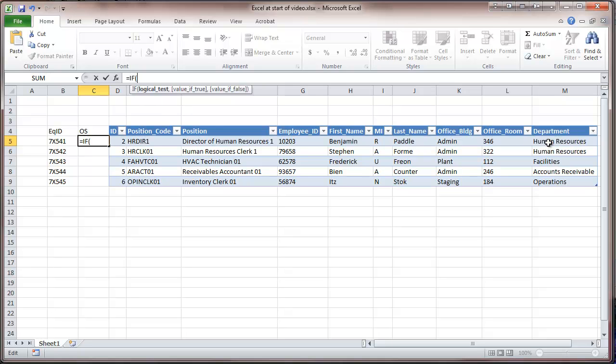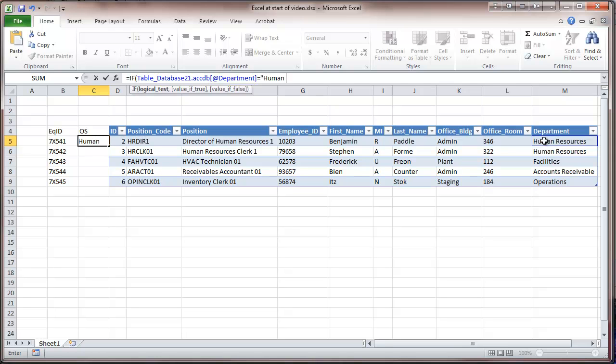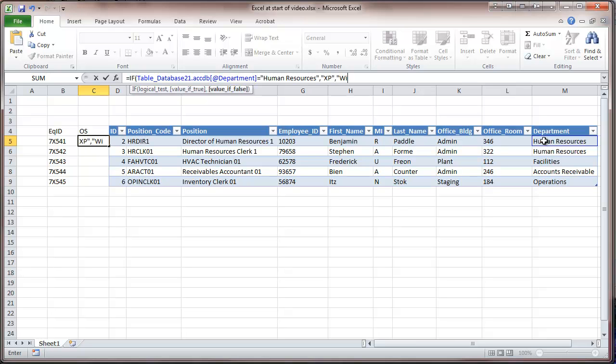I'm going to say that if this equals human resources, then the field is going to be XP, and if not, Windows 7 64.